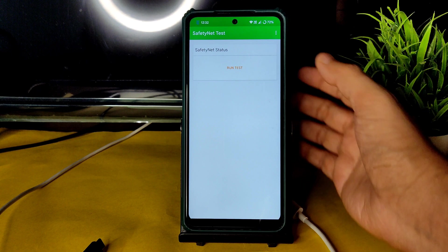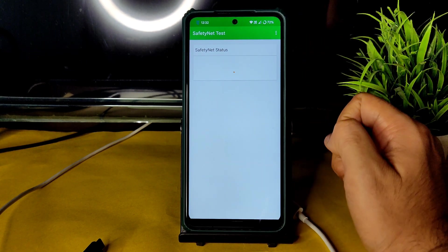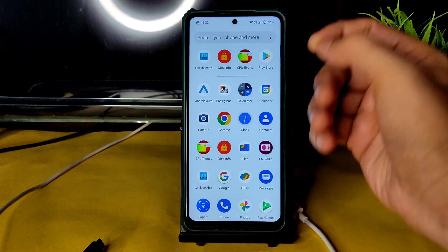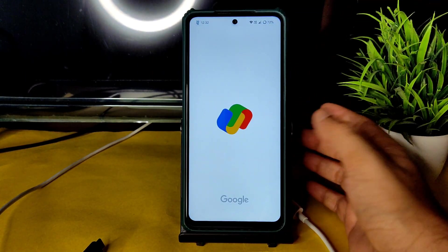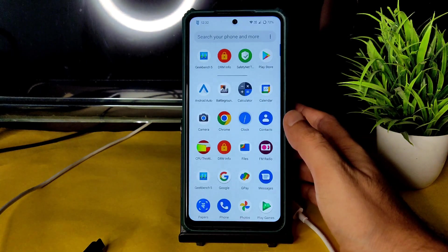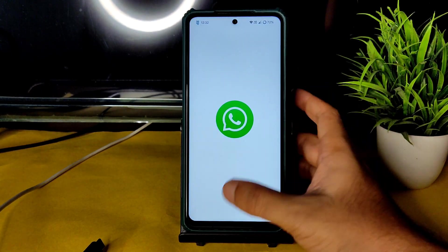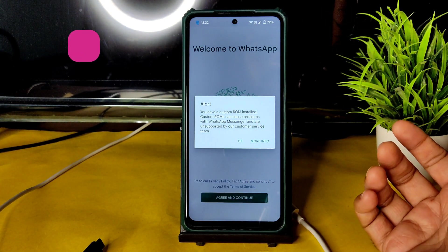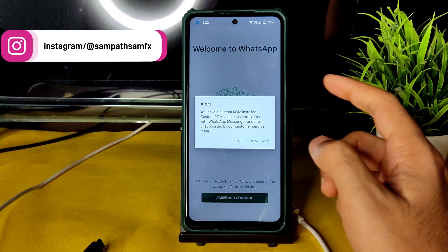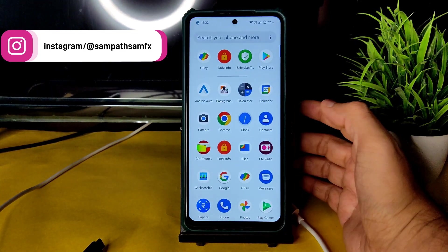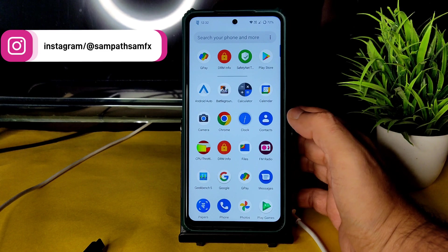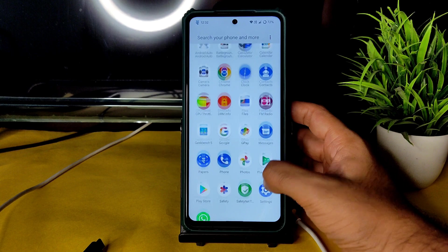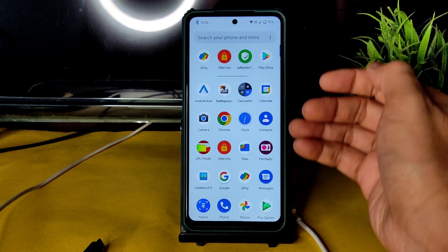Let's check the Safety Net status — as you can see, it has passed. You can use all OTT applications and payment applications like Google Pay. WhatsApp is also working. You may see an informational notice but it is not a problem — you can still use all the apps you want. Once the official build is available, I will remake this video with that ROM.